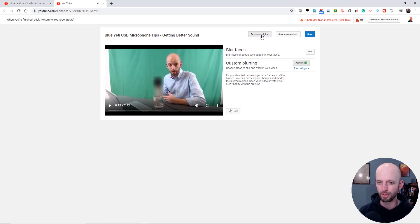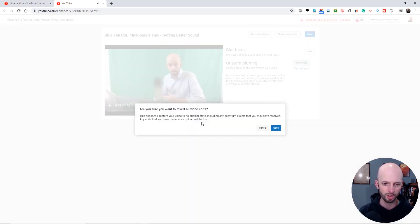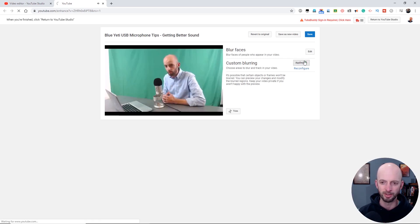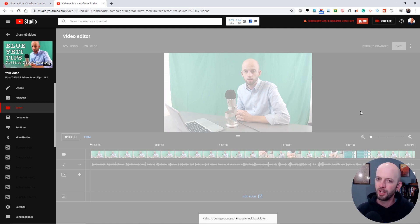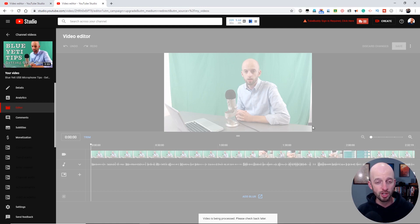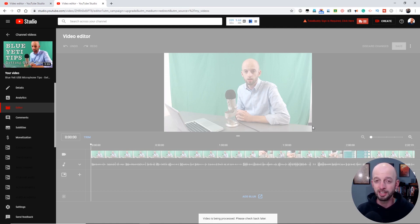Those are the basic features available in the YouTube Studio editor, so you can edit your videos after you've uploaded them to YouTube. Again, they're not my preferred way to edit videos, but they do help out in a pinch. Let me know if you have any questions or comments down below — I would love to hear from you. Make sure you give this video a like if you found it helpful, make sure you're subscribed, and happy editing everybody, take care.